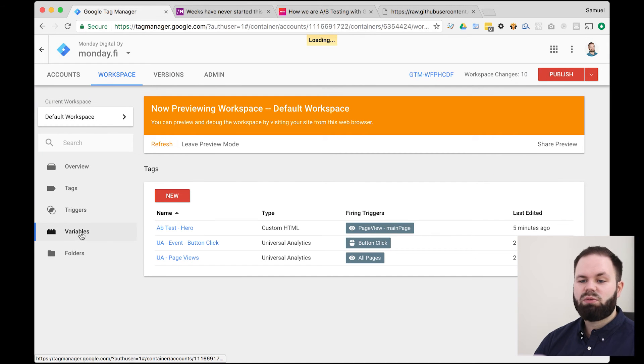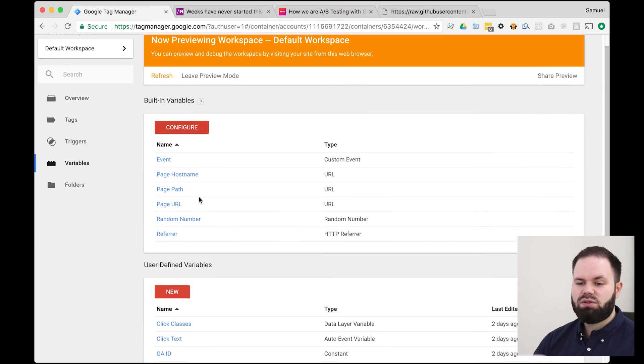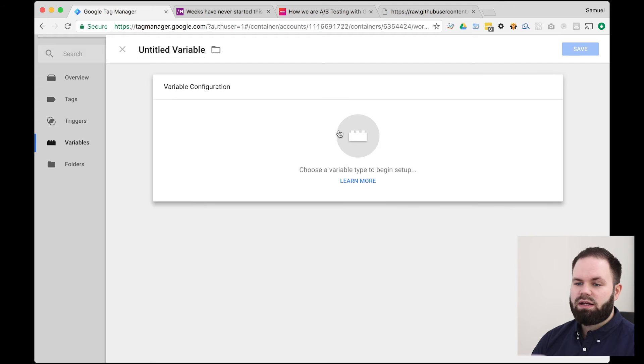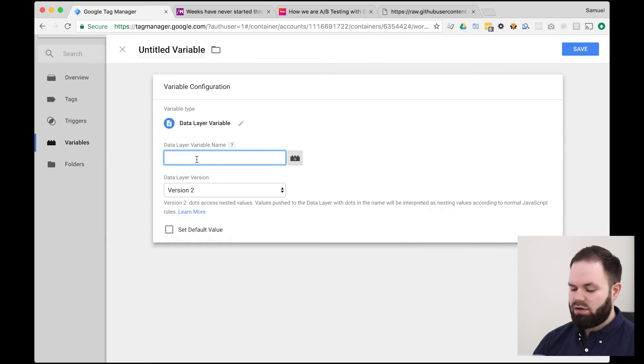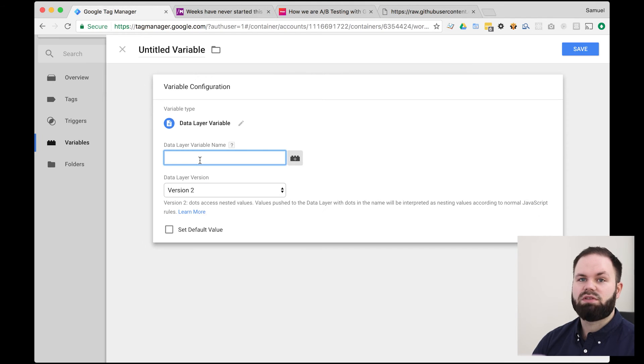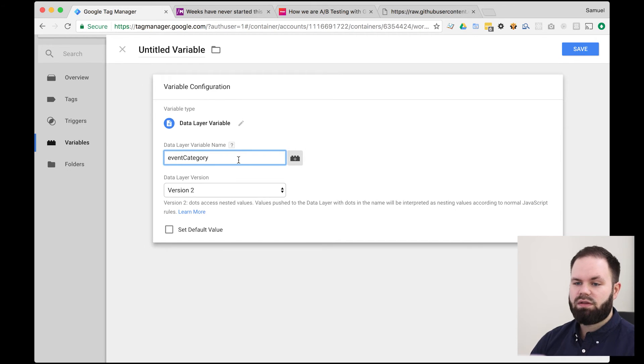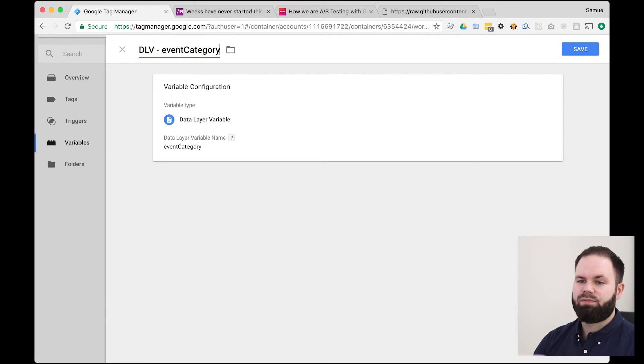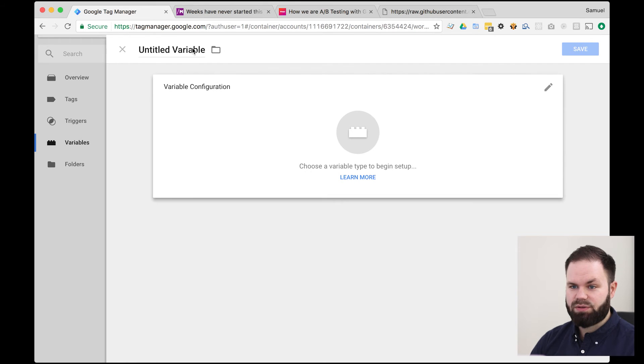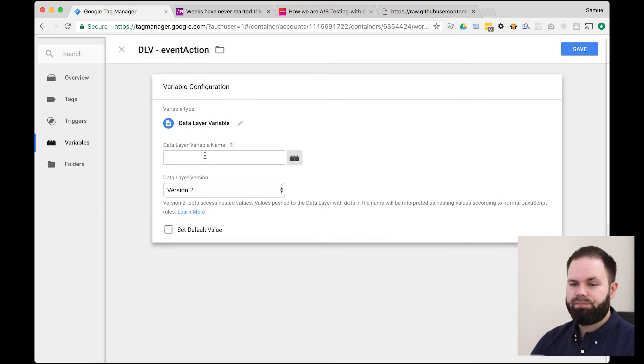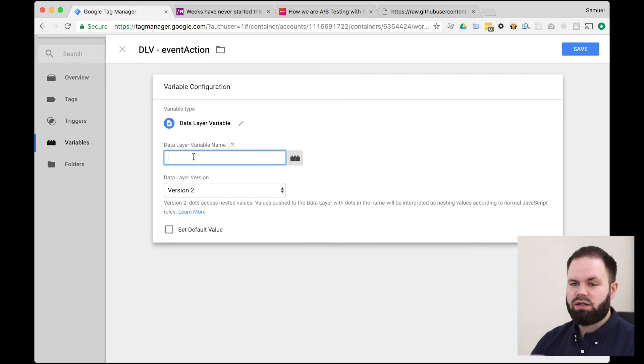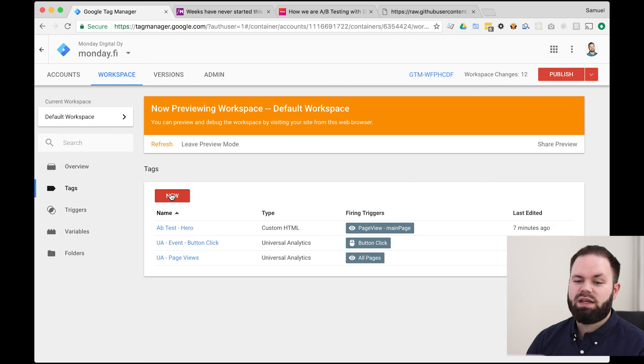So we head over to variables and we create a new user defined variable and this type is actually data layer variable and here comes then the event category. So you have to type this exactly as it's there. So like that and we're going to name it DLV event category. So DLV stands for data layer variable. Save that and we're also going to do an exact same one for the event action. So DLV event action data layer variable and here we're going to say event action and save these two. So next thing we're going to do is create a tag for this.